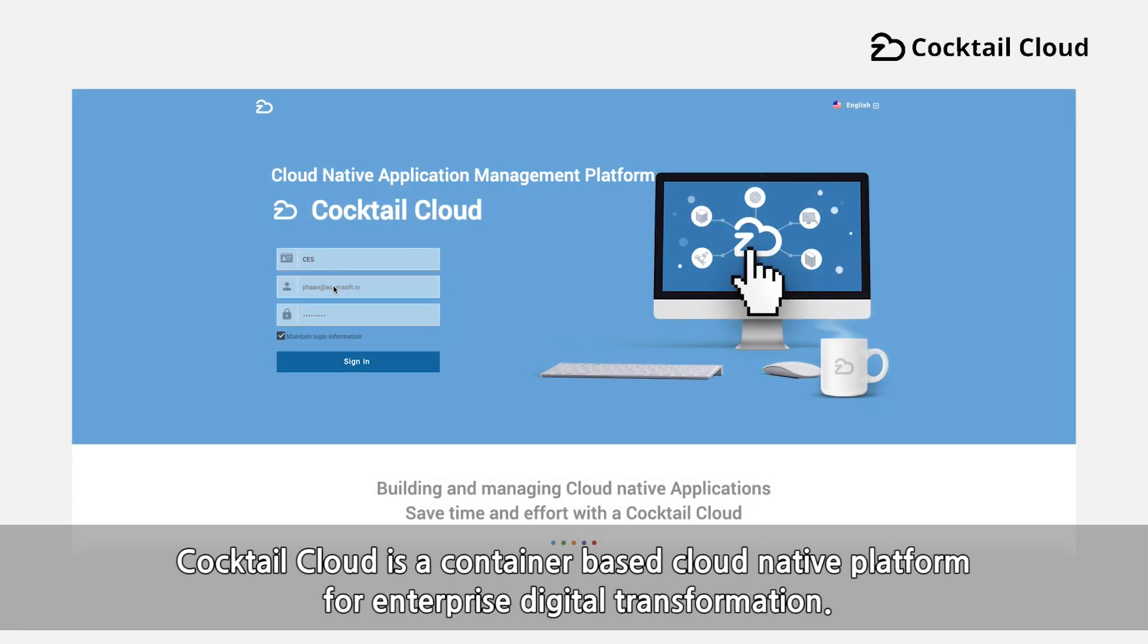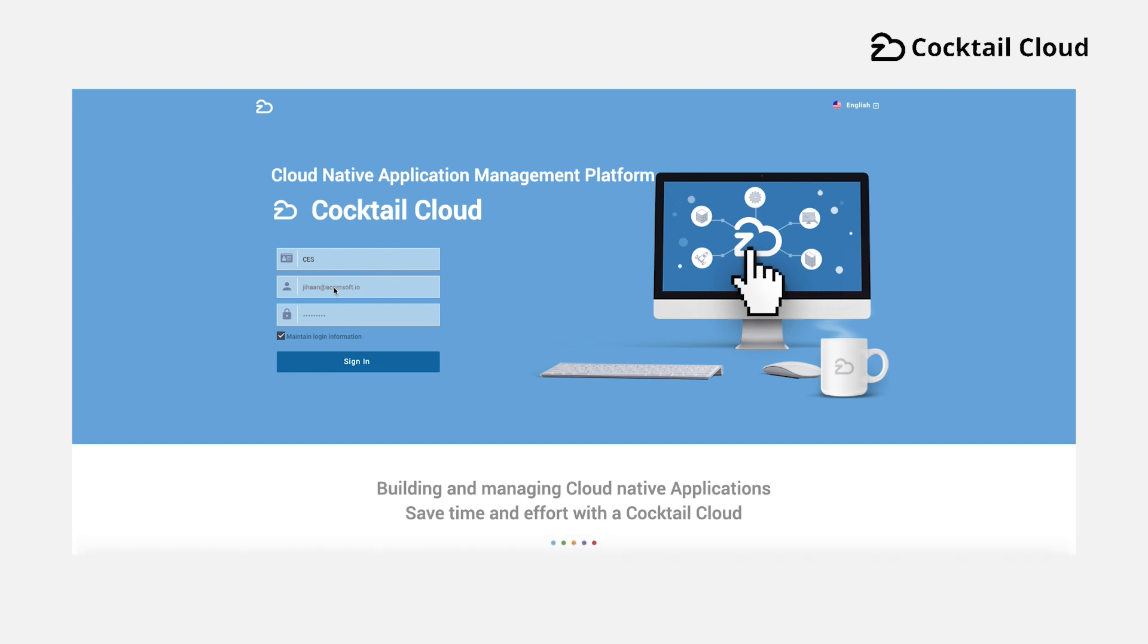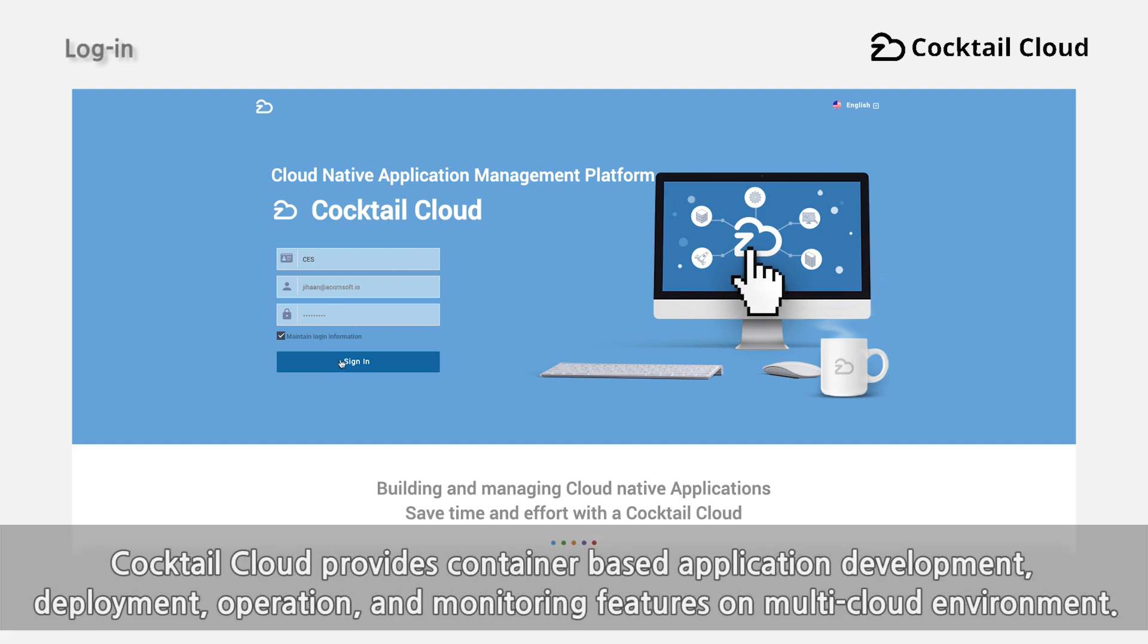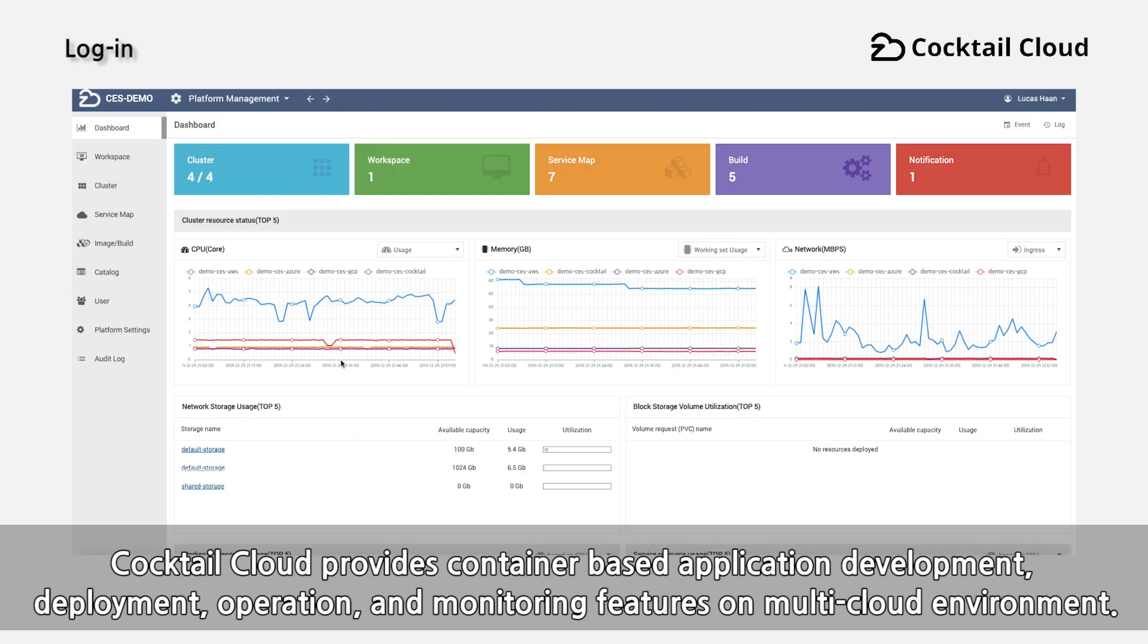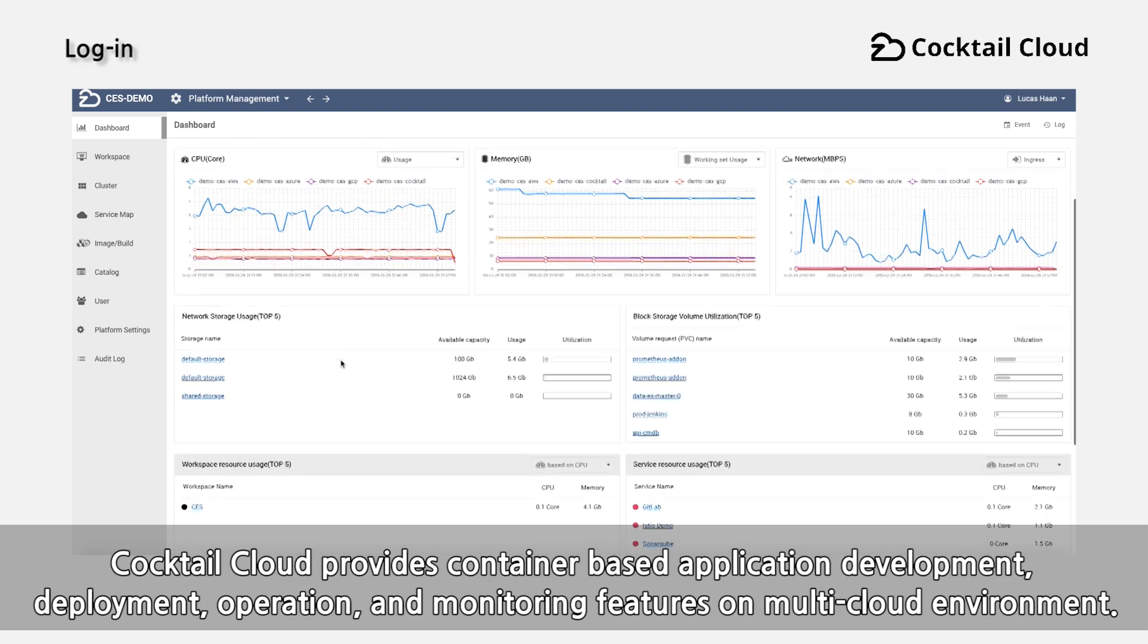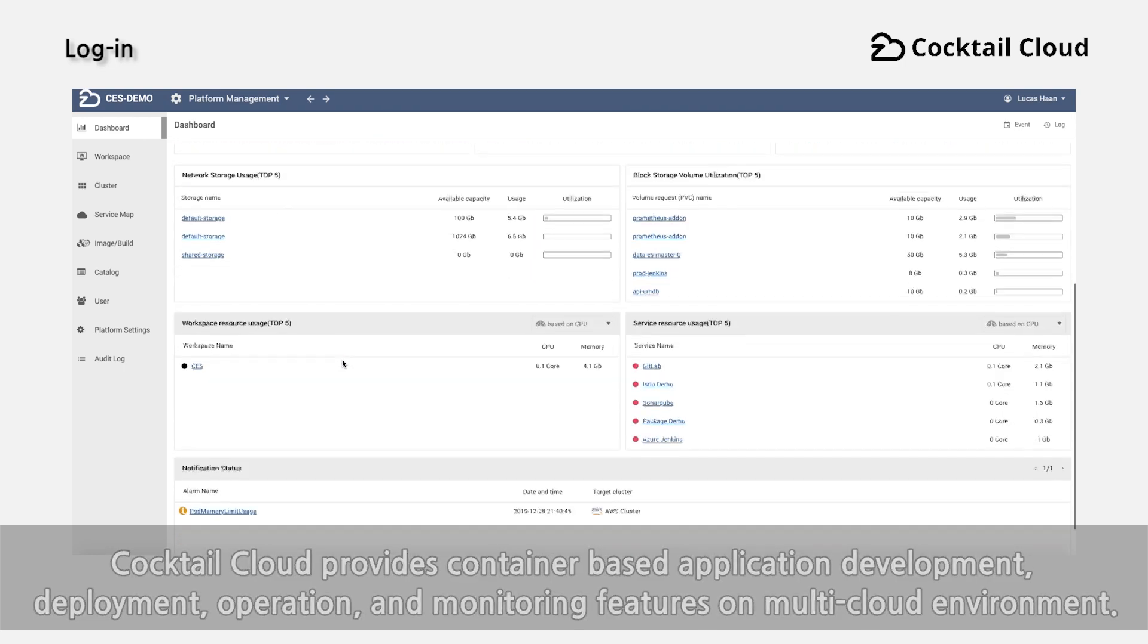CocktailCloud is a container-based cloud-native platform for enterprise digital transformation. CocktailCloud provides container-based application development, deployment, operation, and monitoring features on multi-cloud environment.